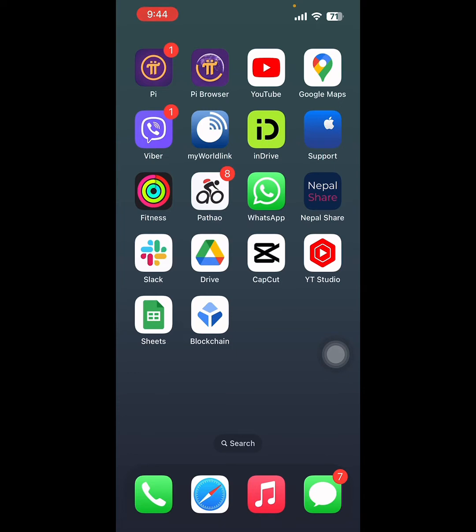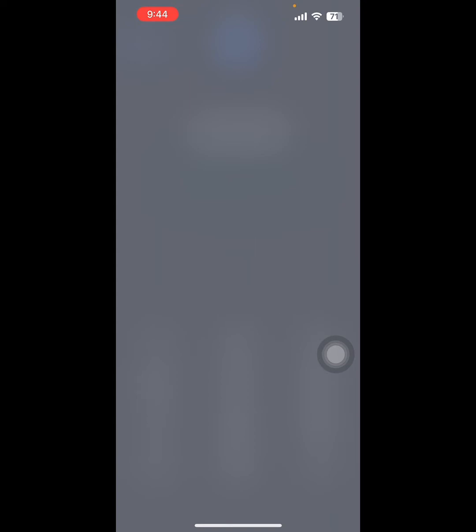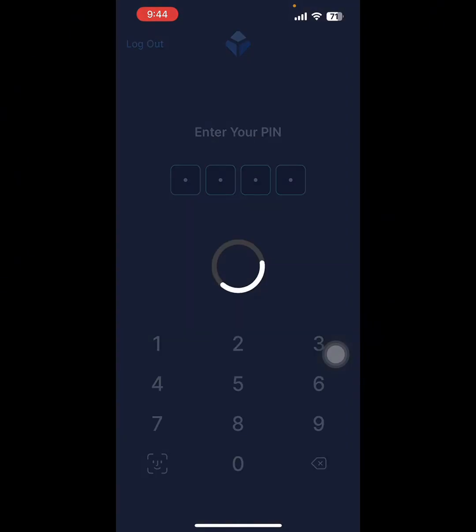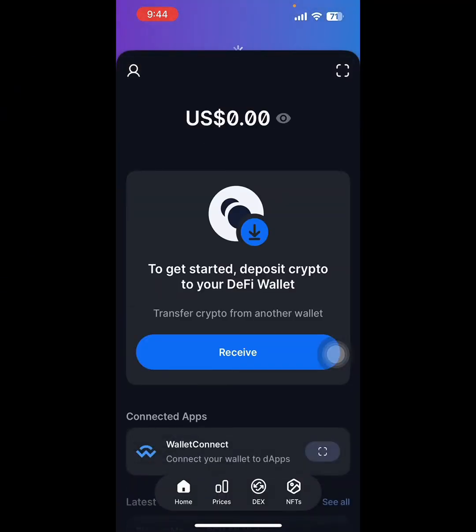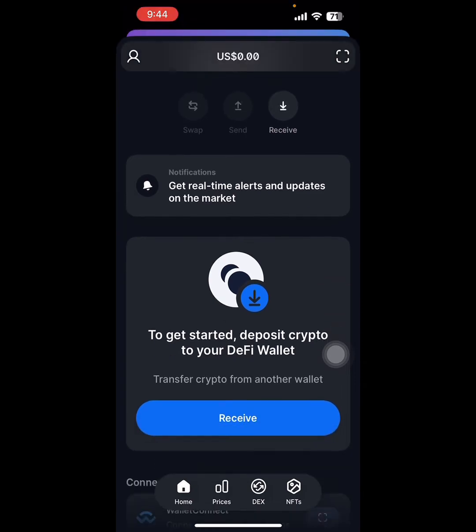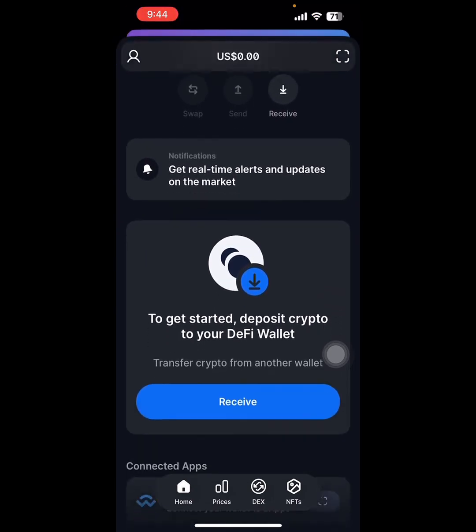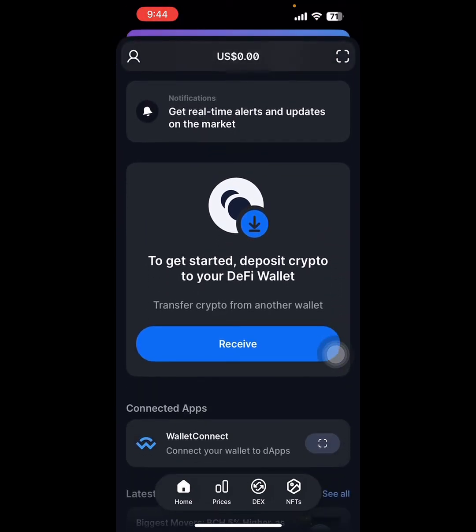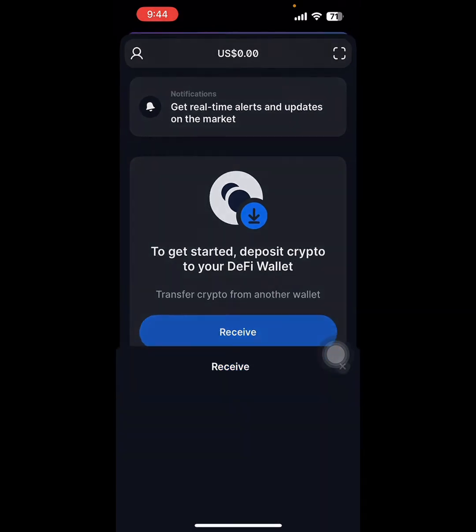Click on blockchain. Once you click on the blockchain, you can see the home screen here. While scrolling down, you can see 'Transfer crypto from another wallet' and there is a blue box where 'Receive' is written. Click on Receive.